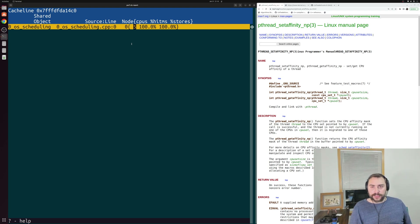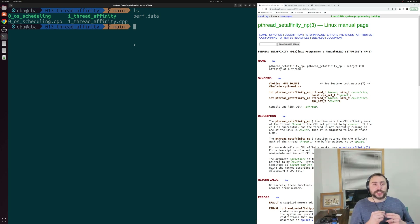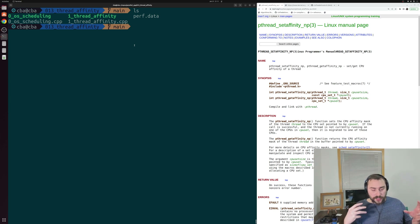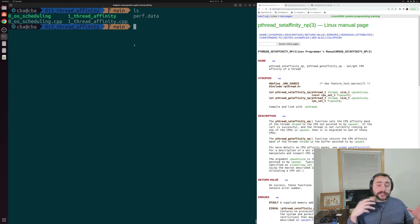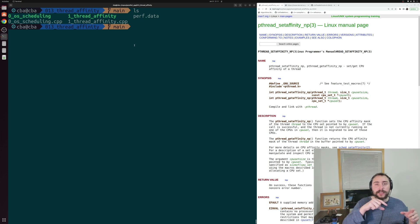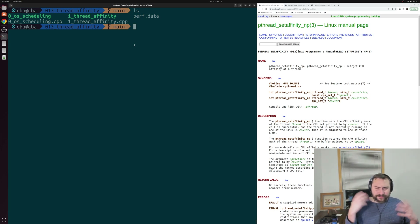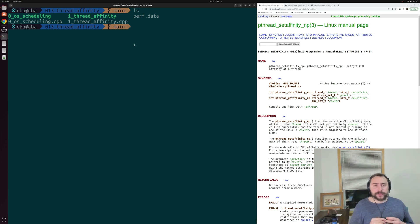In the other example where we pin threads to the same core, we no longer have this bouncing around of cache lines. Thread affinity can be used in many situations — it isn't just about pinning to specific cores on the same processor. You might be dealing with NUMA environments where you have threads on different processors, and you want to make sure threads working on the same data are on the same processor rather than split across different processors, where contention can be very bad and lead to even larger performance drops.